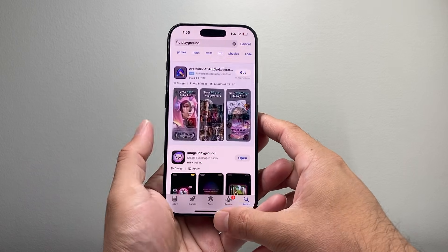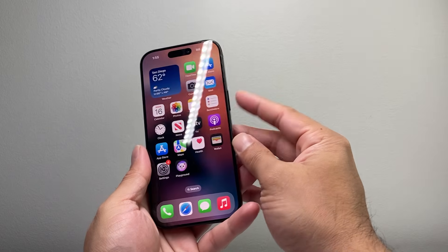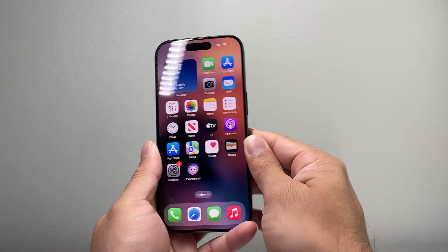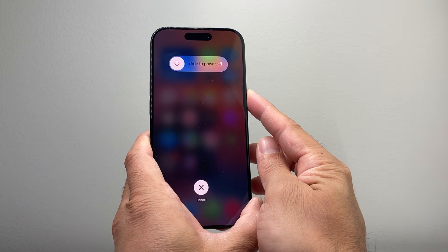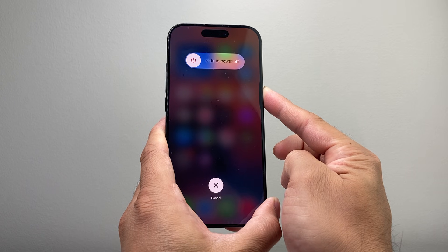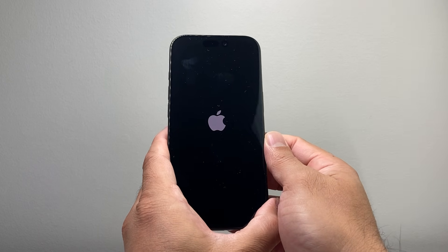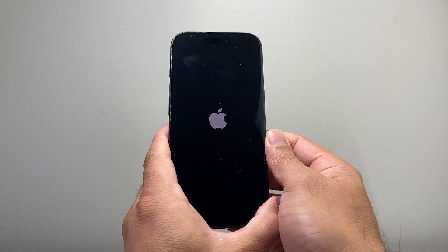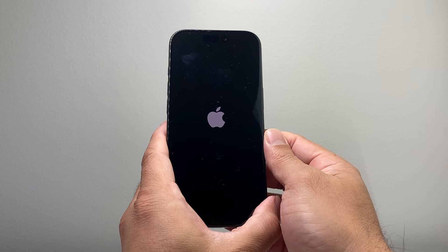If you're still not able to get it, the next thing to do is follow this method. You're going to quickly press and release the volume up, quickly press and release the volume down, and then hold the side button until the screen goes completely black and the Apple logo appears. So volume up, volume down very quick, and then hold the side button and keep holding until the screen goes completely black and the Apple logo reappears. Once you see the Apple logo, basically this is shutting down the phone software and reloading the code. So if it's a software-related issue causing you to not get Image Playground, you'll be able to get it using this method.